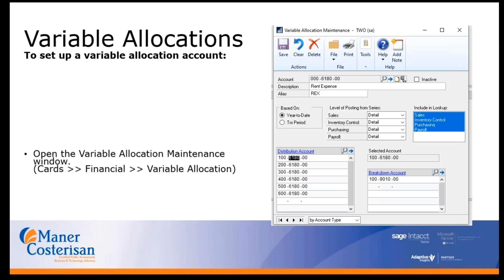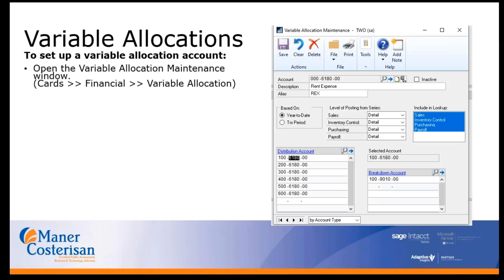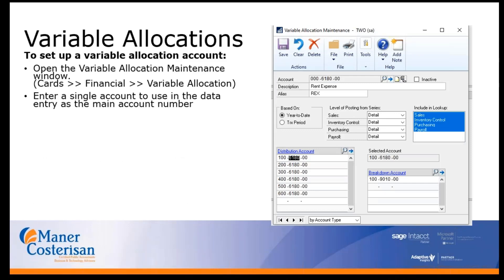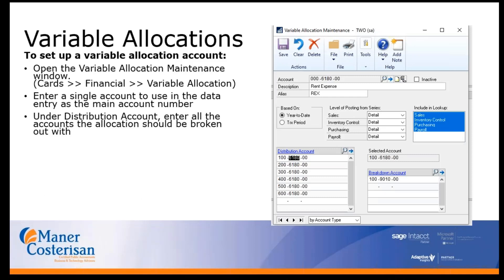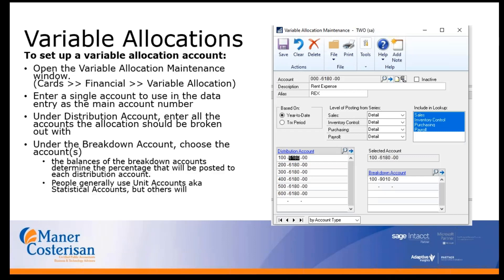To set up variable allocation accounts, you again go to Cards > Financial > Variable Allocation. You enter a single account to use as the main account entry, use your distribution accounts, and then enter your breakdown accounts. The balances of the breakdown accounts will determine the percentage that will be posted to each distribution account.